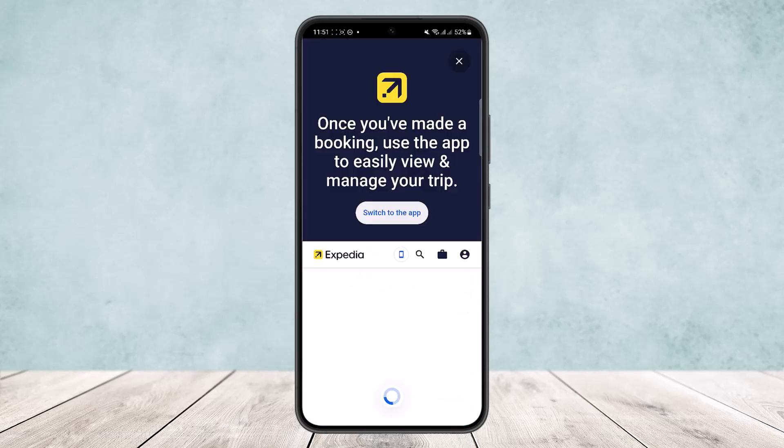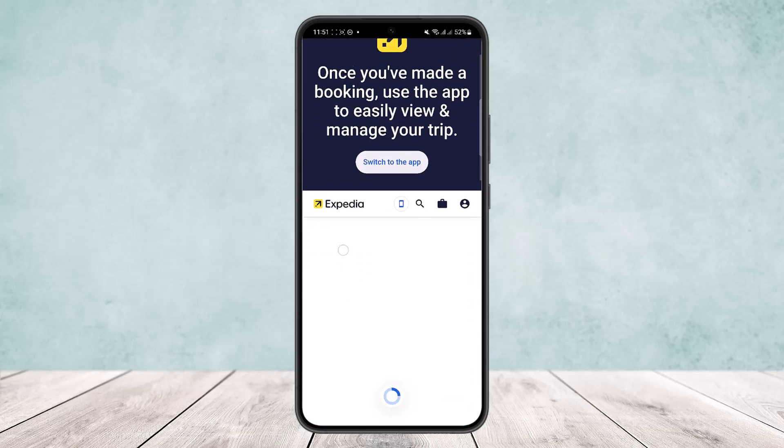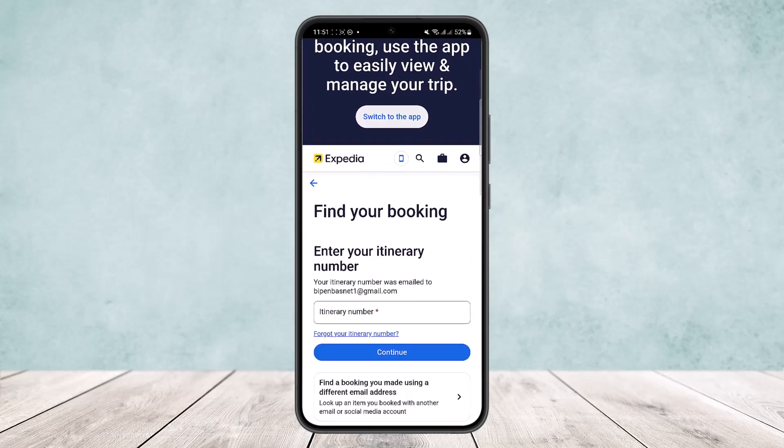Now here, if you have booked any flights or trips, you'll find them right here. Or if you don't find it, you can always tap on the 'Find your booking' option and use your itinerary number to locate your booking.